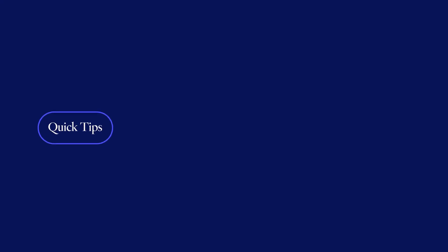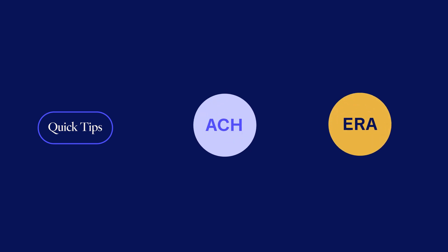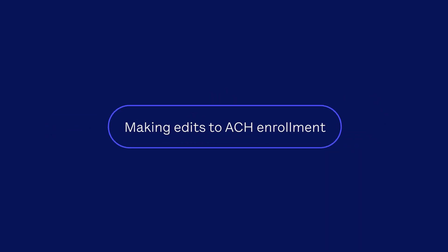Quick tips. Here are some really useful things to know about the ACH and ERA process. Making edits to ACH enrollment.